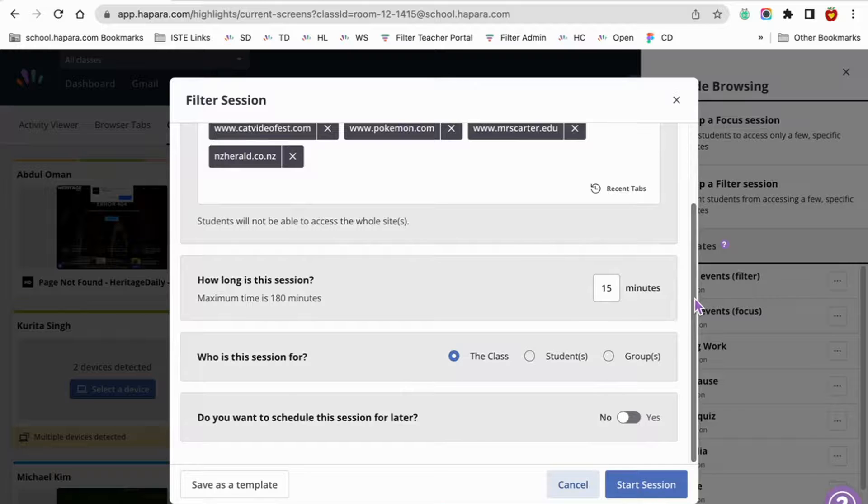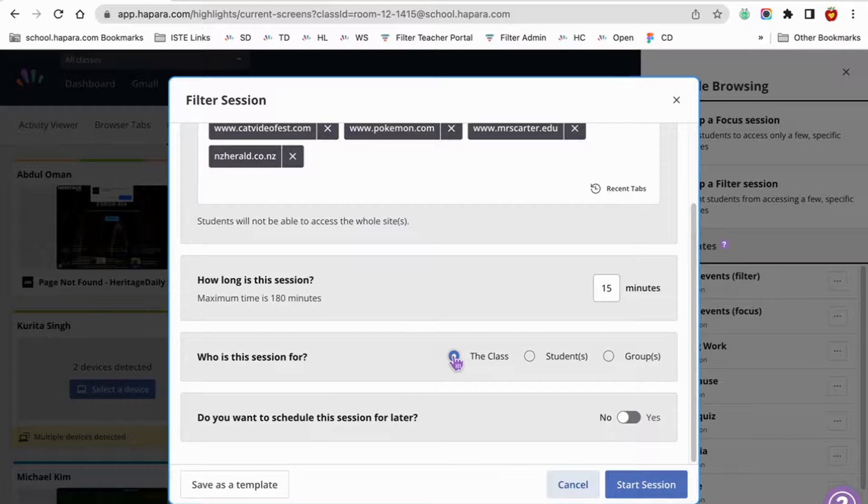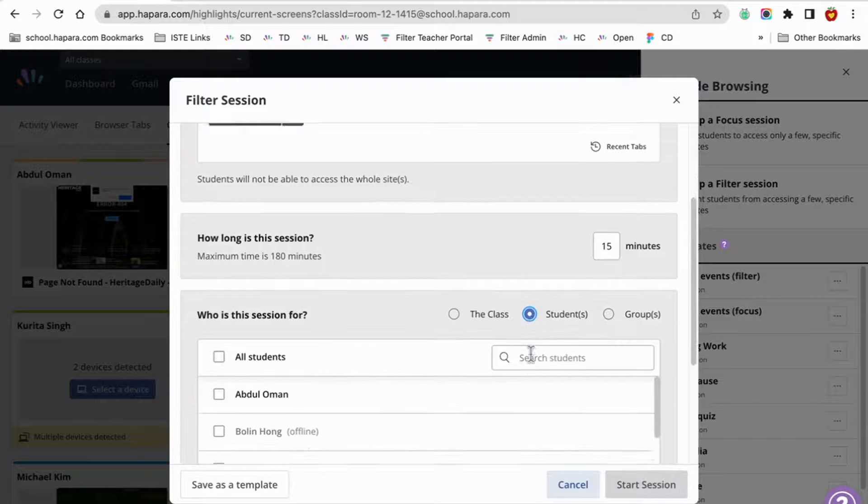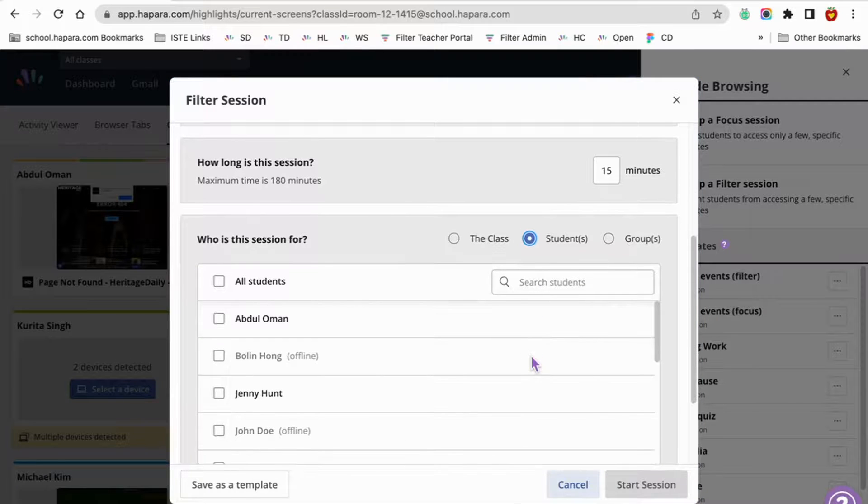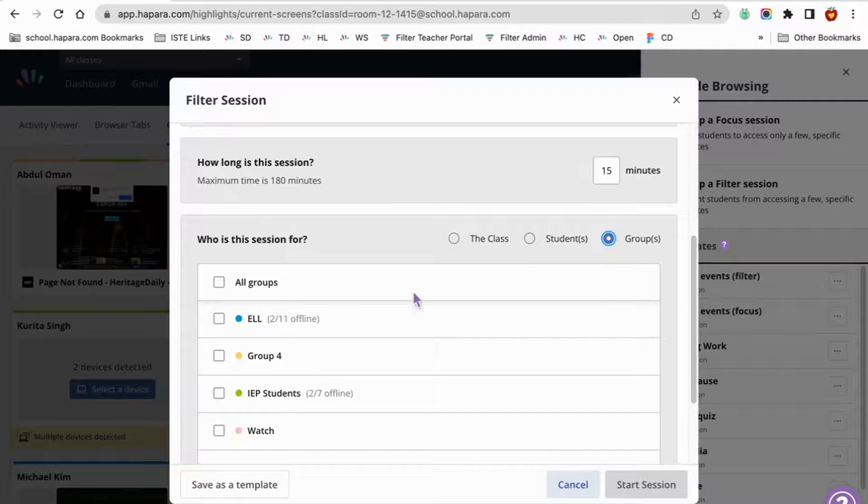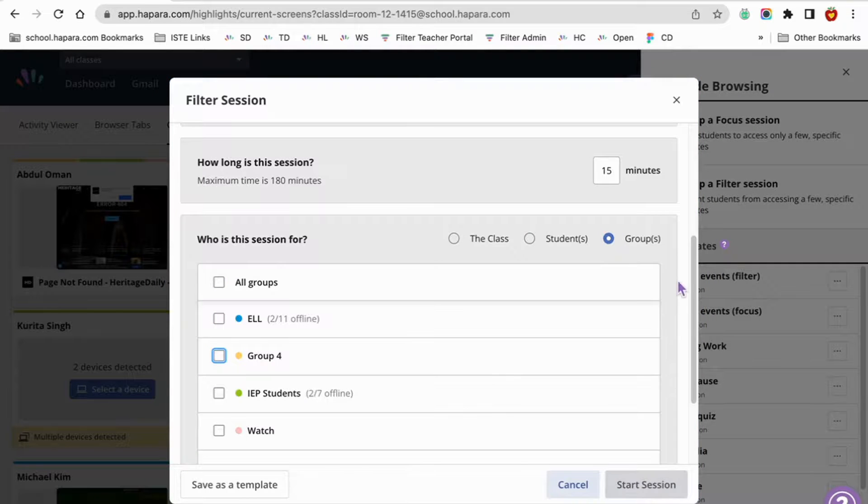When you get to the part about determining the audience for this session, you could choose the class if you know that all of your learners need the support of the filter session. Or if it's just a select group of learners who need the support, you could filter for those select learners or groups who still need to build their digital citizenship skills.